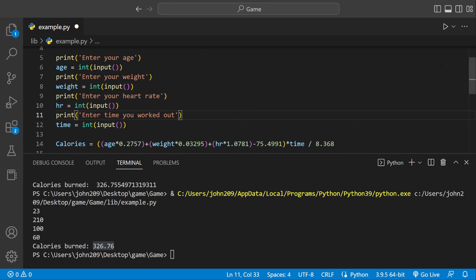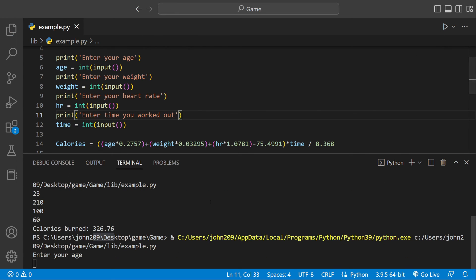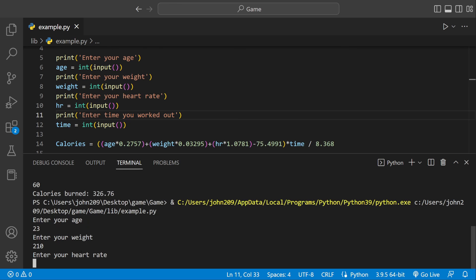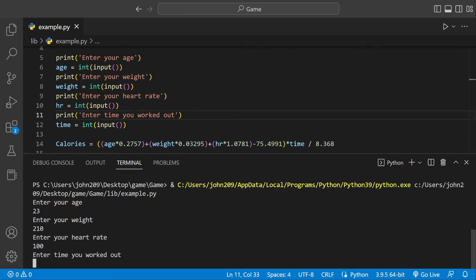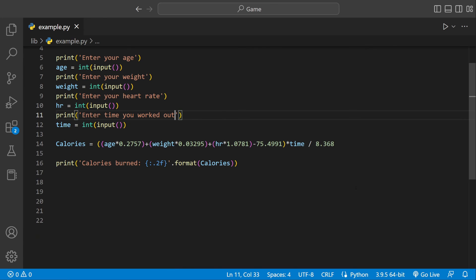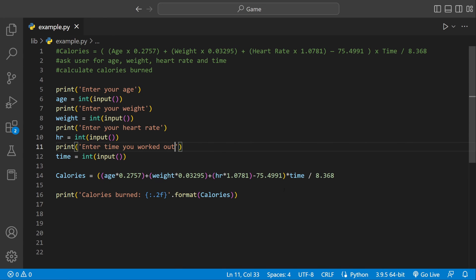Now if we run this it should be a little bit easier to see. Enter your age, we'll do 23. Enter your weight 210, heart rate 100, and the time you worked out I did two hours, 120 minutes, and I burned 653 calories. And that's the program itself. If this helped you at all just leave a like and subscribe.